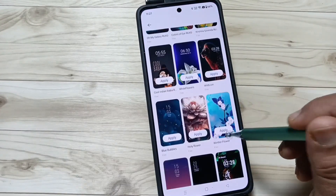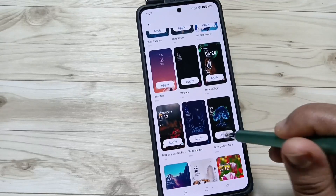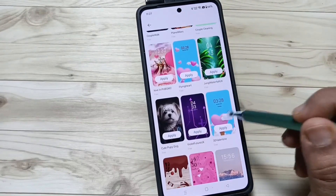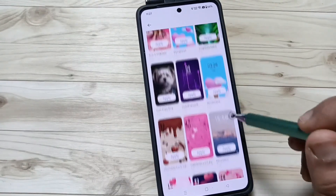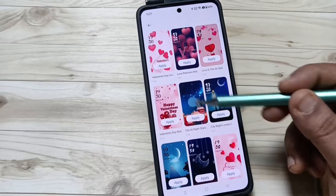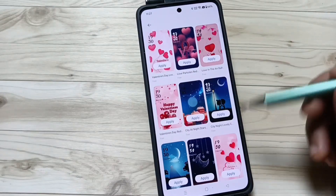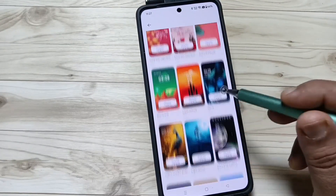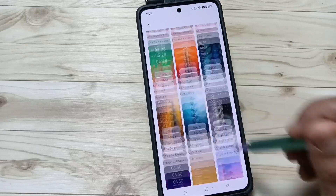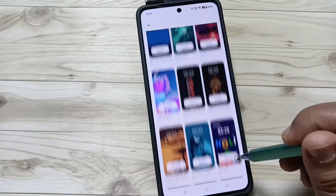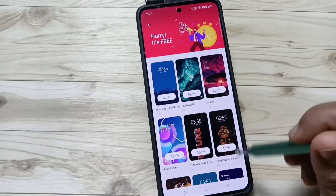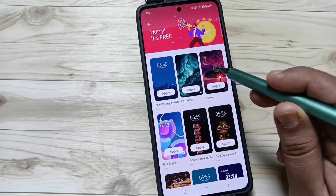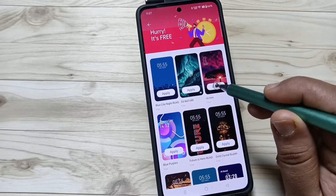From here you can easily select any theme and apply it to your device. You can see Valentine's theme styles, dark themes, and lots more. Here I am going to select this one.